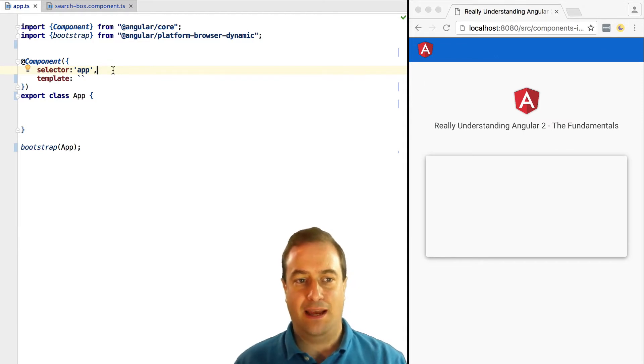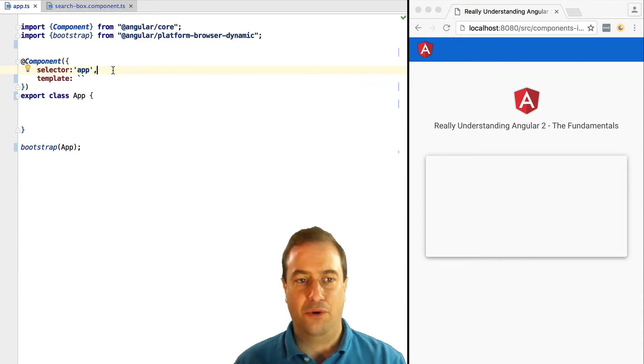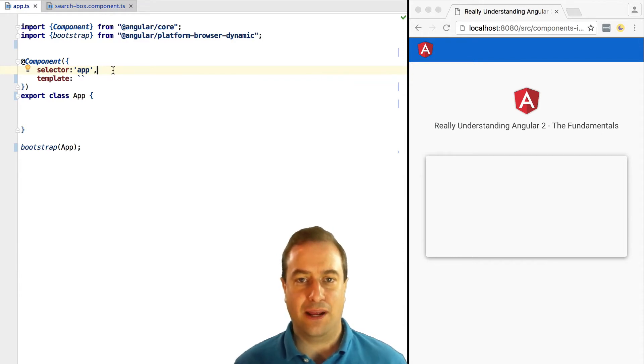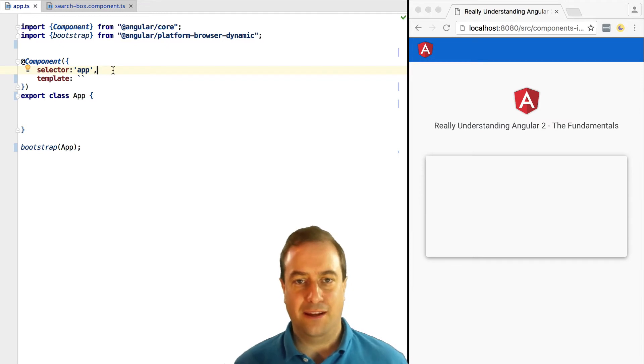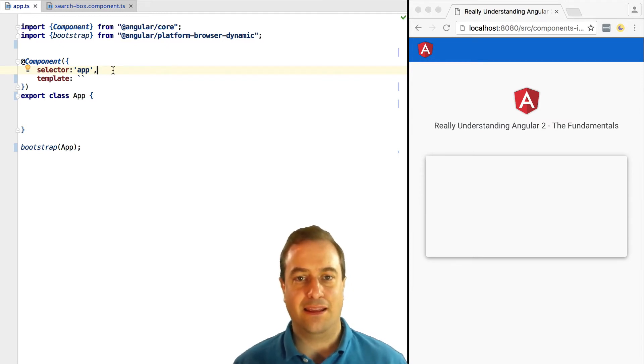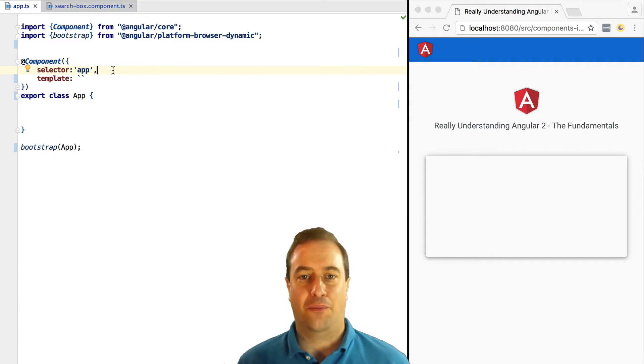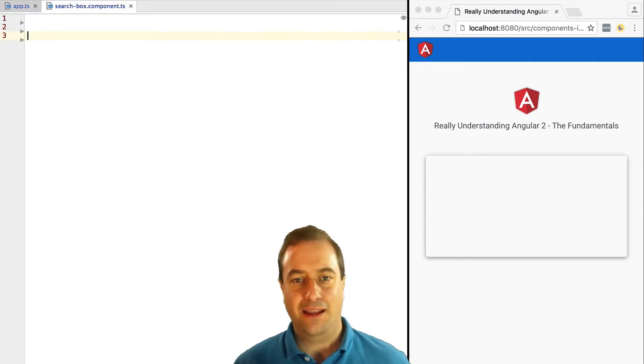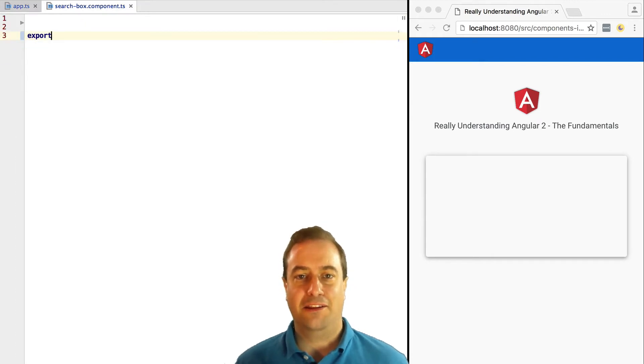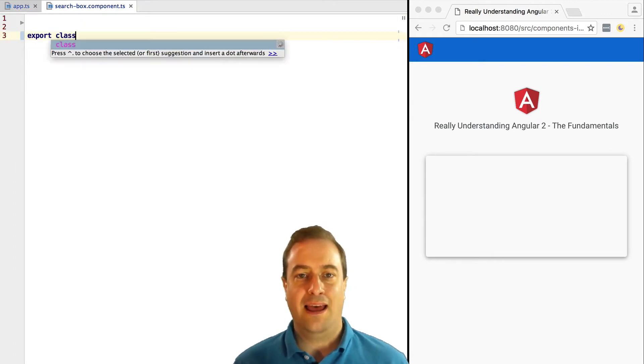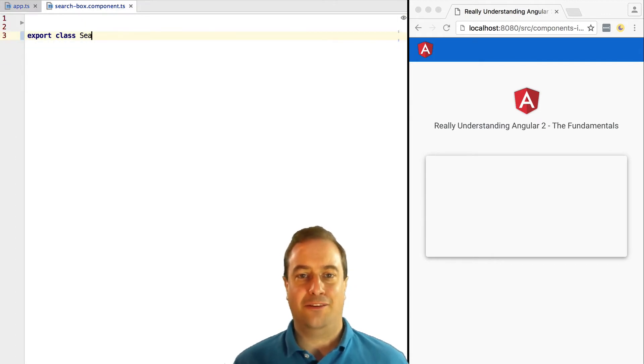This app component is the entry point of our Angular component tree. It is a best practice not to put any actual logic in this component and instead import directly other components. Let's create another component and add it to the root component.